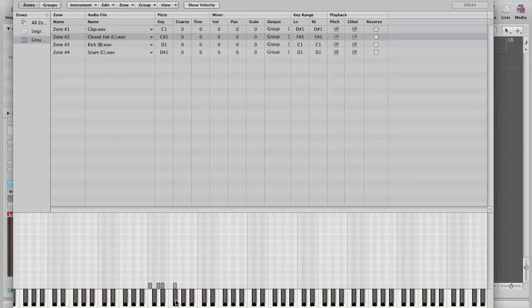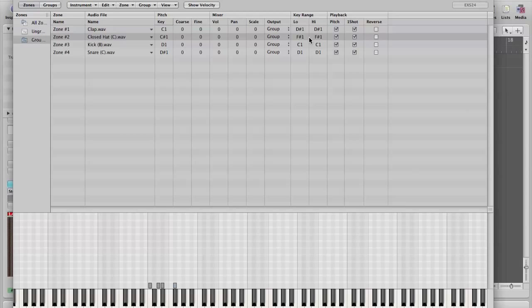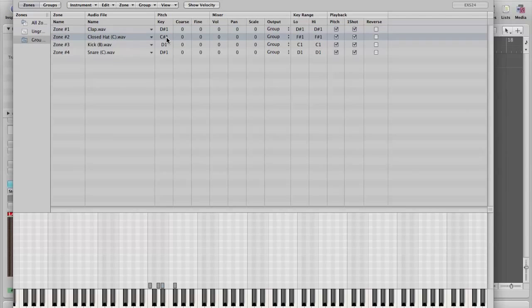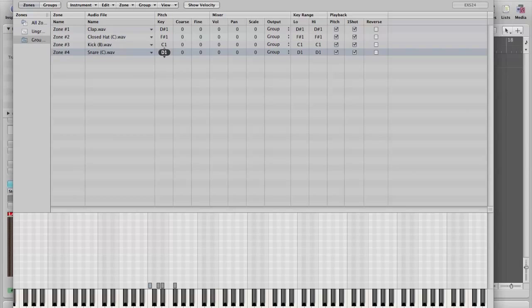Now, what I have to be careful of is that those drums have now gone slightly out of tune because if we look up here, the key range has changed, but the root key, the original pitch of them, has stayed the same. And that's messed up the tuning. This root key needs to match the key range if I want it to sound like the original drum machine anyway. So, clap here, let's change that to D sharp 1. Closed hat to F sharp 1, just clicking and dragging, kick to C1, and snare to D1. And there, I should have them properly tuned.